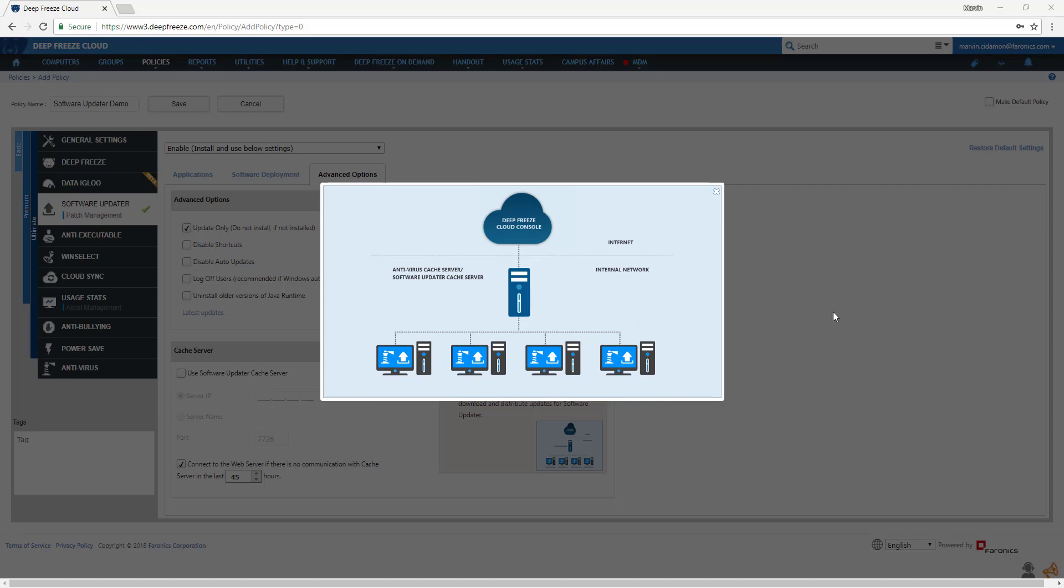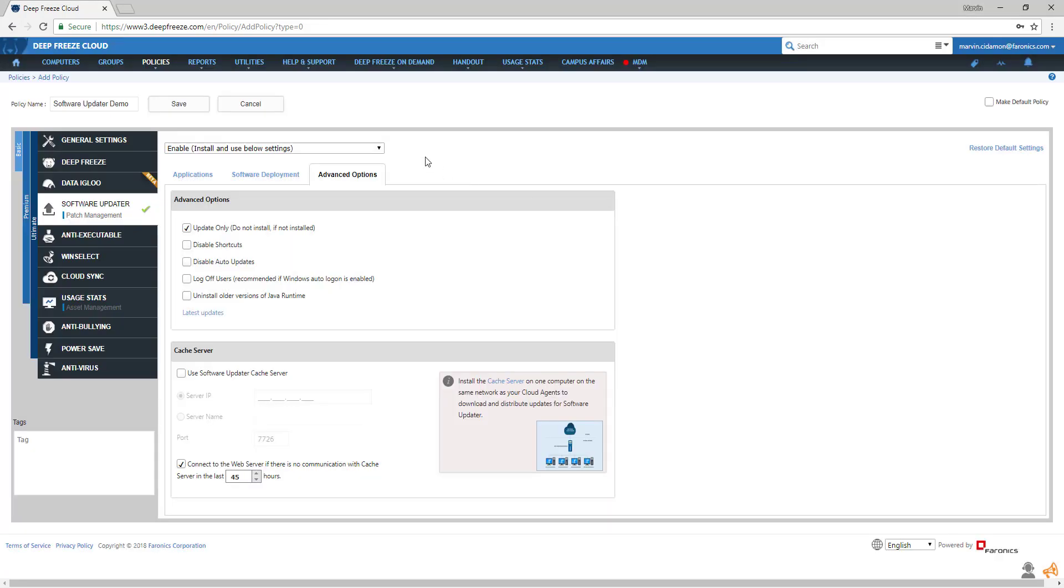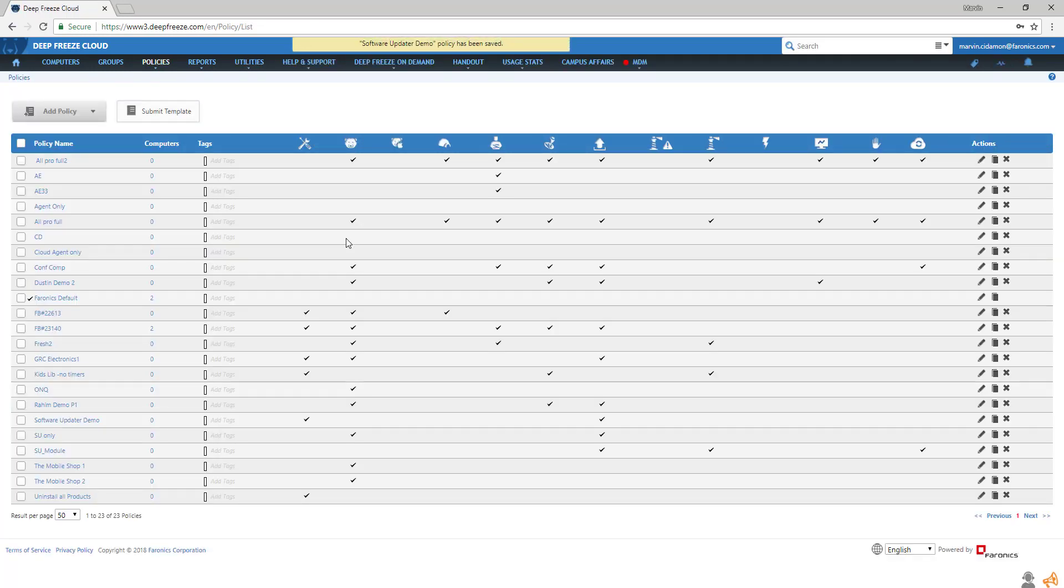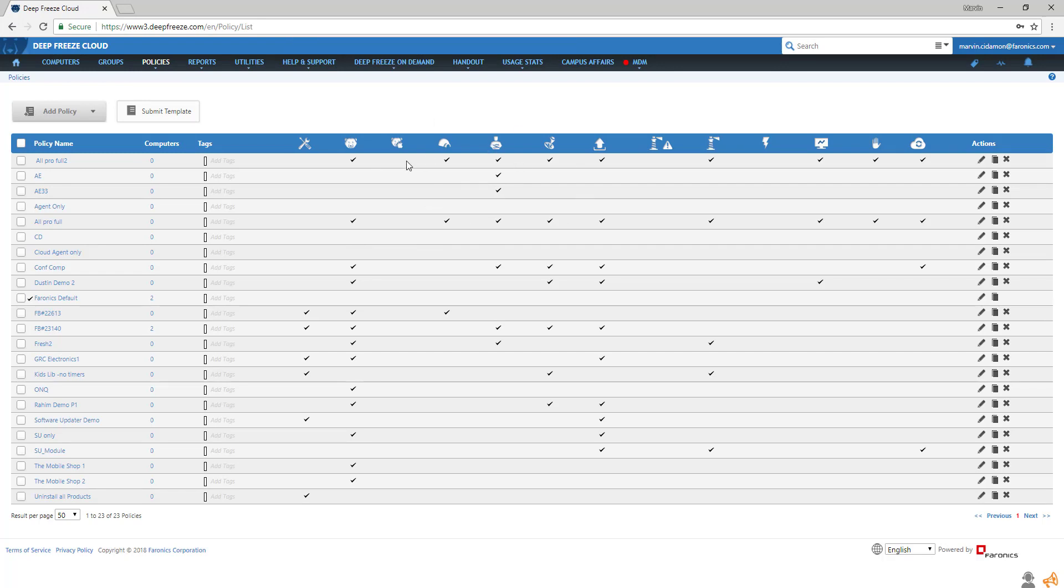When you're all done setting your options, hit save. And your software will be installed and updated during the next maintenance period. And this will take us back to the main policy menu.